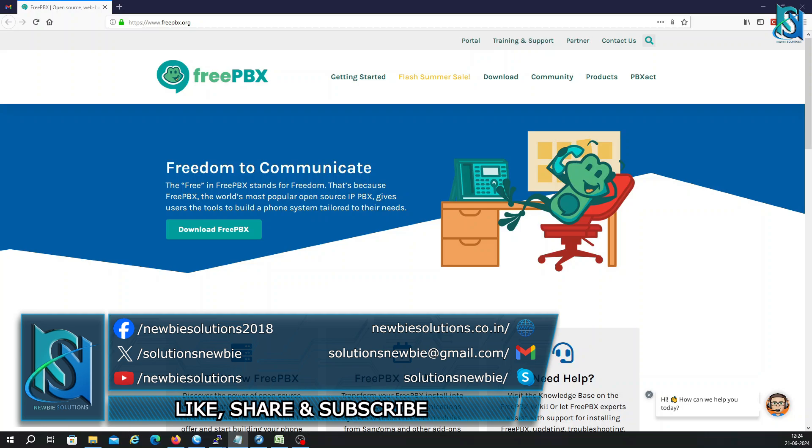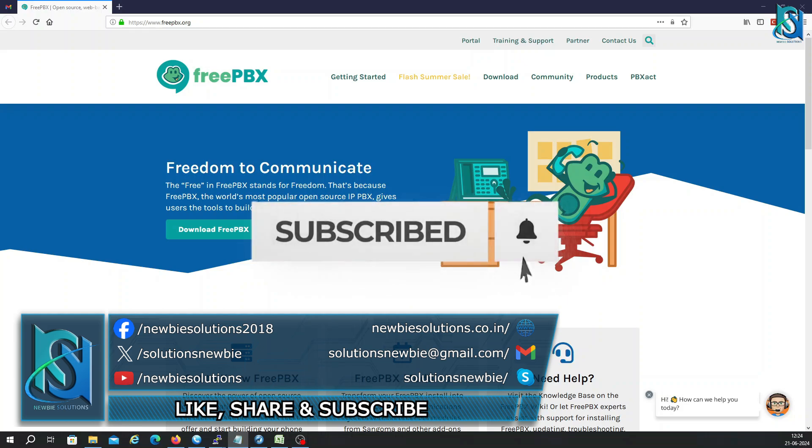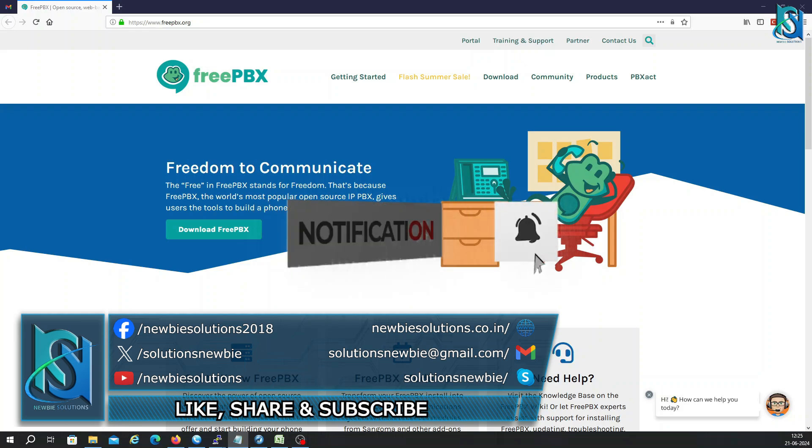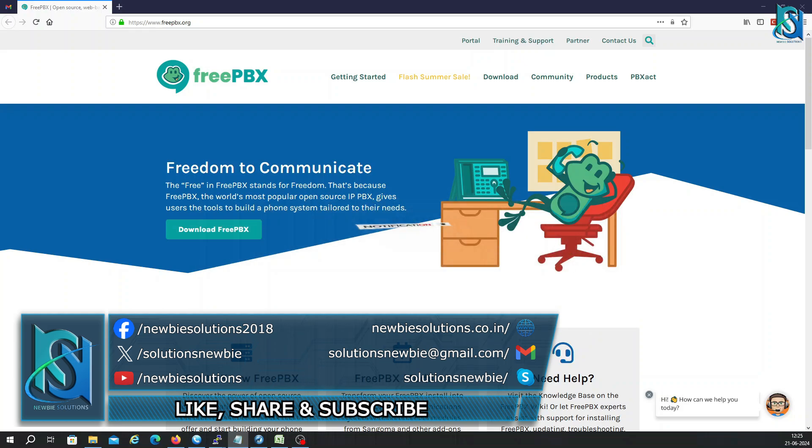Whether you are new in coding or Asterisk or telephone systems, or looking to refresh your skill, this video will provide you with a solid foundation to start your telephone system journey. But before we get started, if you are new here, don't forget to hit that subscribe button and click the bell icon so you never miss out on future tutorials and tips.